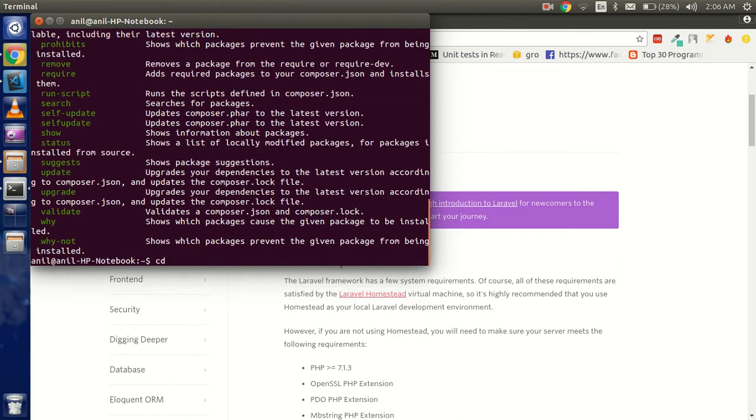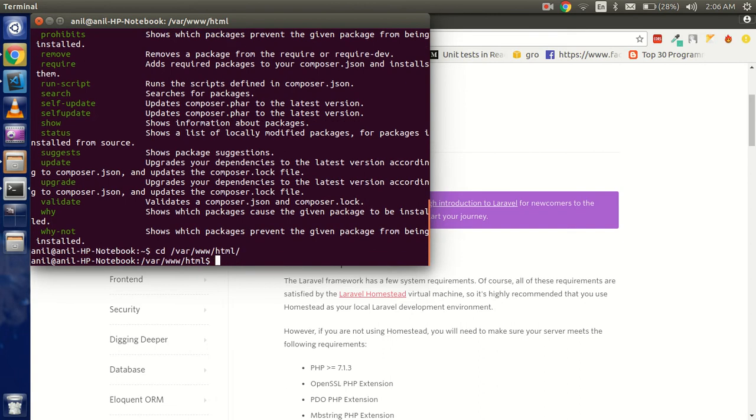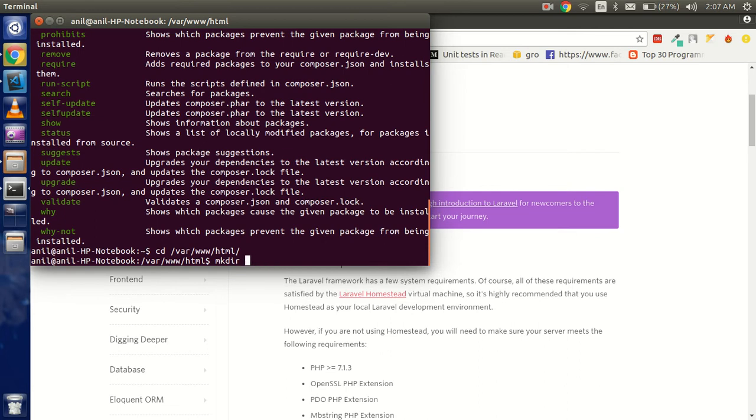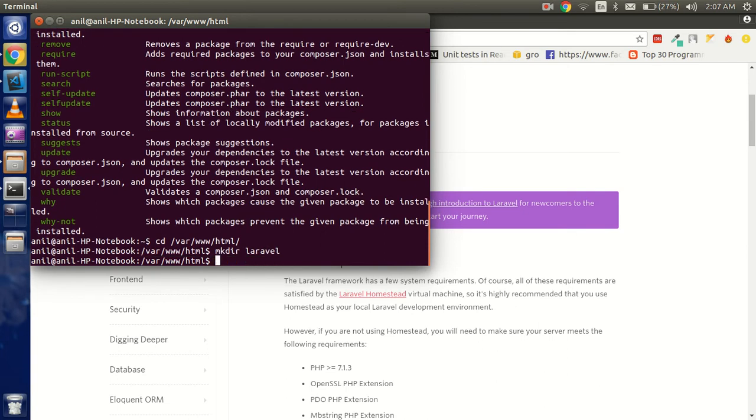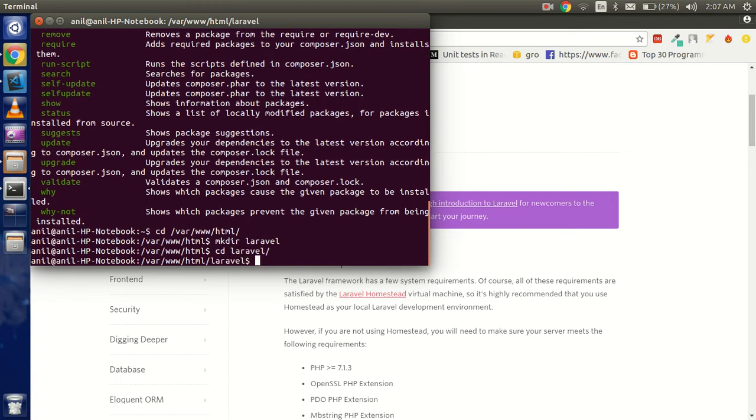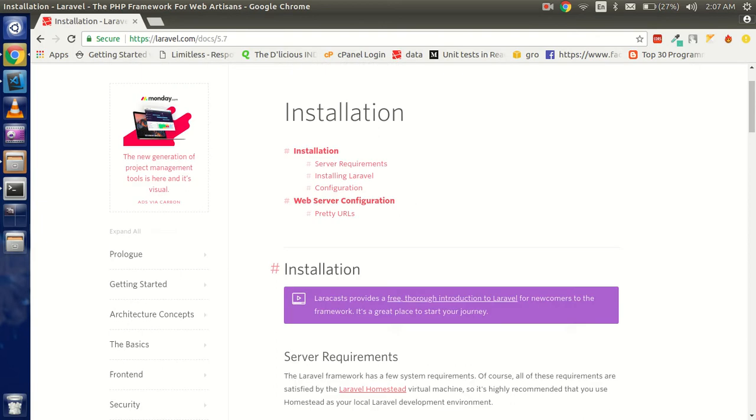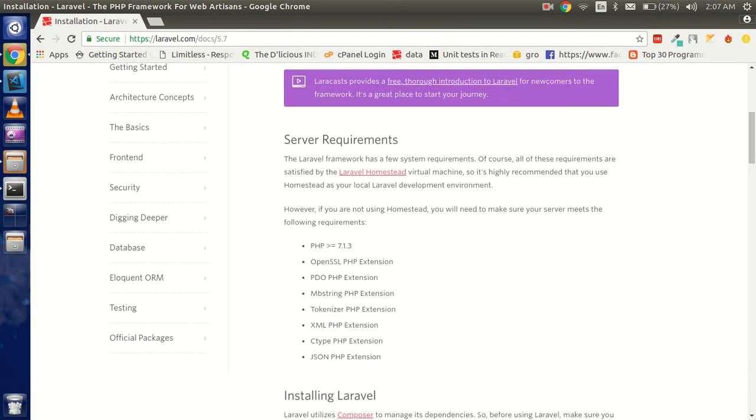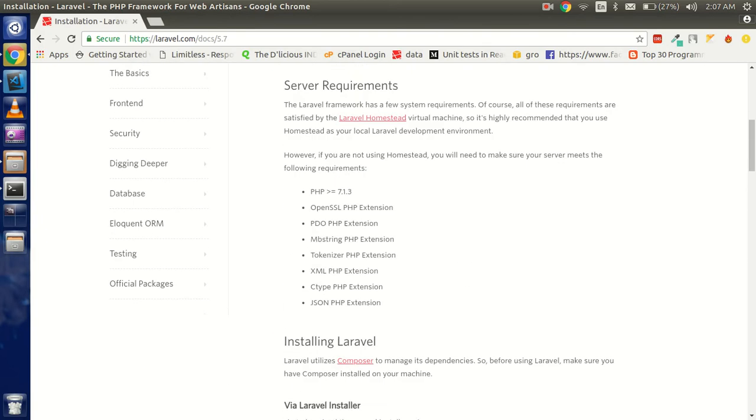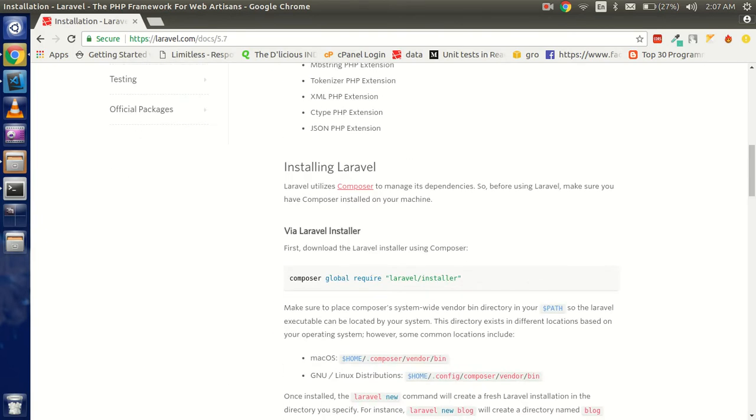Now you can go where you want to install your Laravel. Let's say I want to install in www/html. I'm going to make a directory here, 'mkdir lara'. Just write 'cd lara'. From here you can go to the documentation and scroll down.